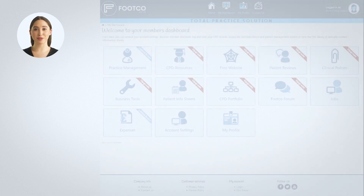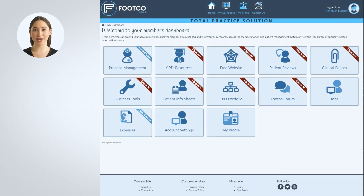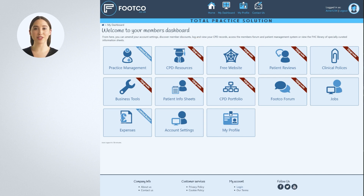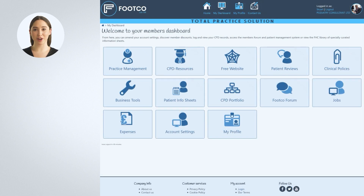All of your main account tools are found on the main dashboard. If you are on a free account, you can still set up your account, but some features will be locked. These are shown with the red mark. If you are a bronze account holder or above, you will have full access to all of the FootCo features and tools. Click on the Account Settings icon to begin the setup process.